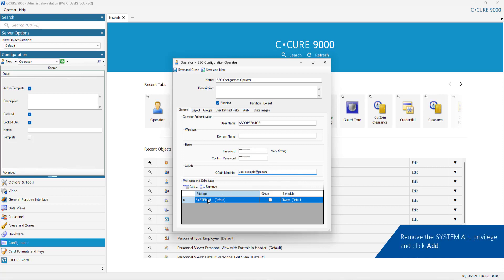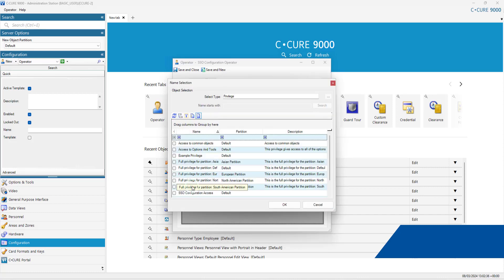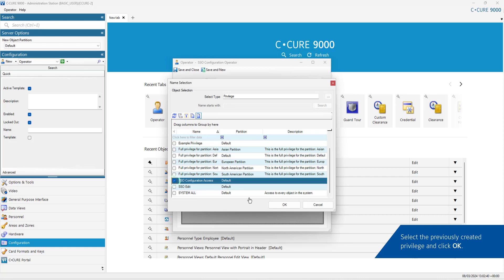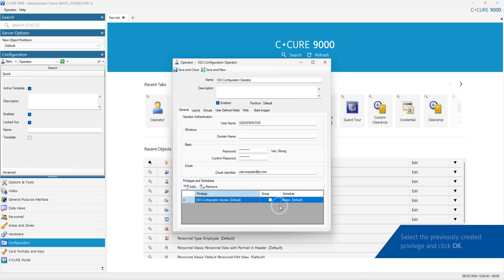Remove the System All Privilege and click Add. Select the previously created Privilege and click OK. Once complete, click Save and Close.